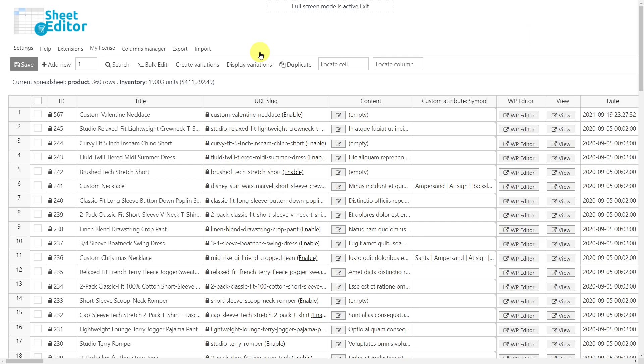We will leave the link to download the plugin in the description of this video, you will also find the link to our written guide.